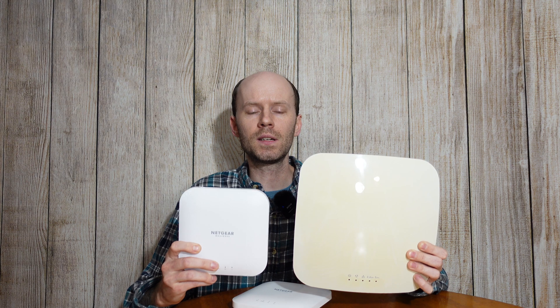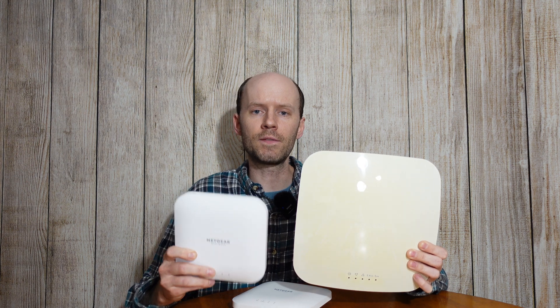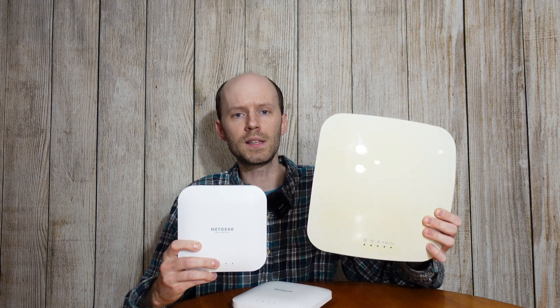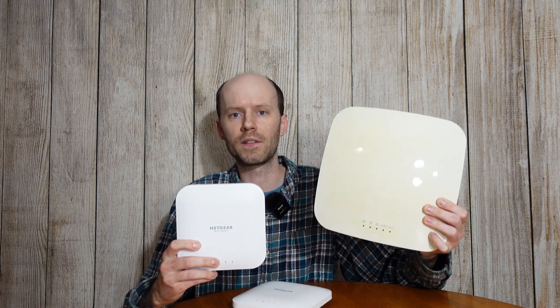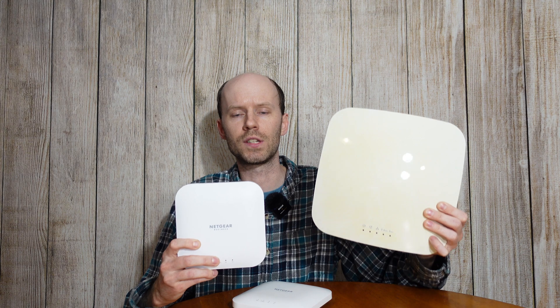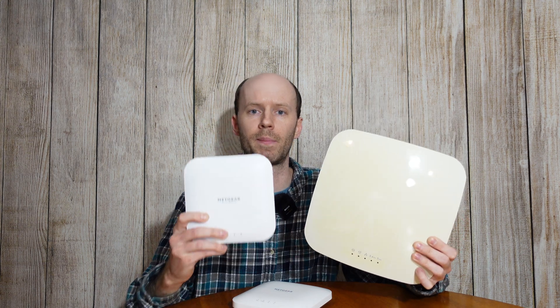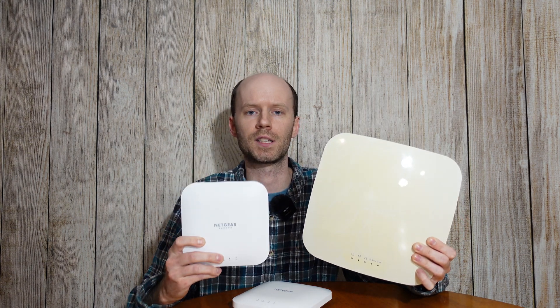Take a look at the size difference. After working with these for about a week, this thing just looks and feels huge. It's gigantic compared to the smaller access point.